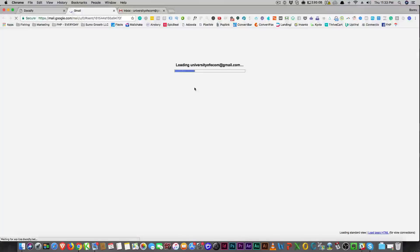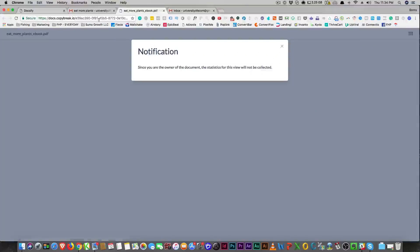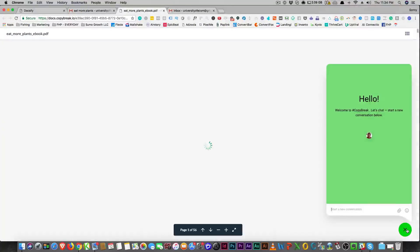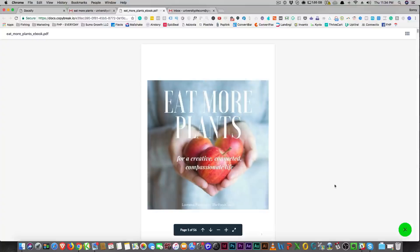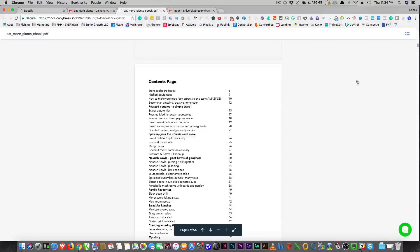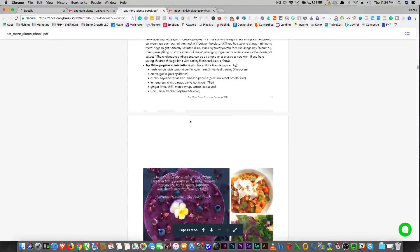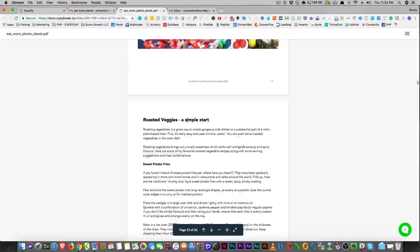Let's view it in Gmail. This is what it looks like — when you click the link, you'll see it goes to my document. Since I'm the owner of the document it's not going to show my views, but you can see ConvertFox pop up down here at the bottom — if they had any questions about the document, they could chat with you right then. The document loads, and you can see it's just an e-book here. They can scroll through and use it like any other PDF.